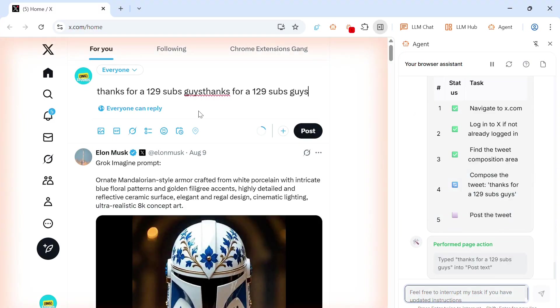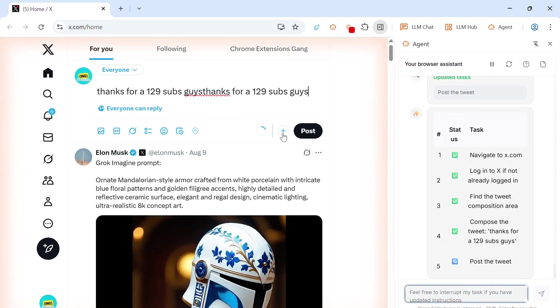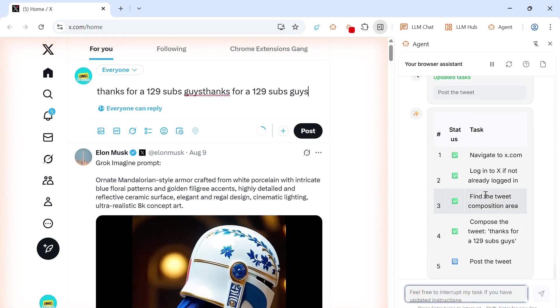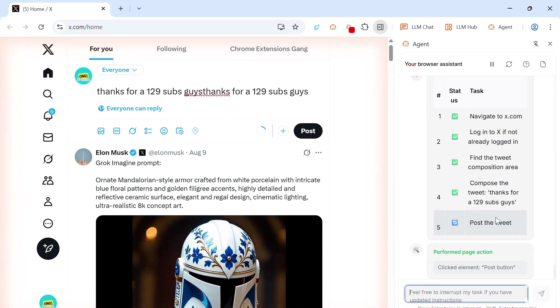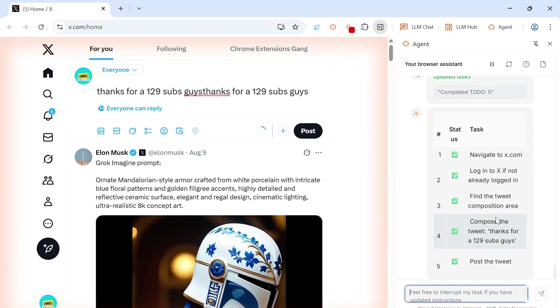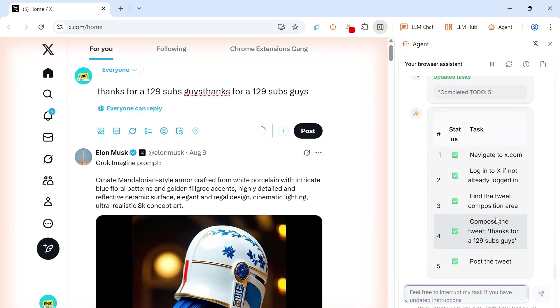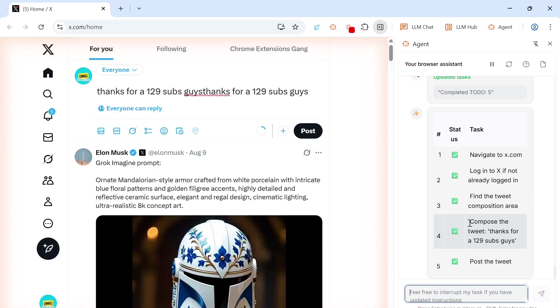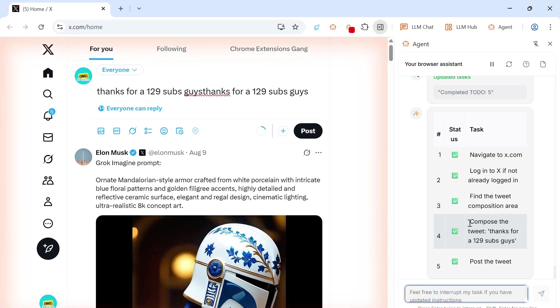And then now it just has to find the button to post the tweet. Wait, is it going to do it for me? Because usually this doesn't work. Okay, click the element post button. No, it hasn't. I have to do it myself. But you get the main idea of how BrowserOS Agent works.